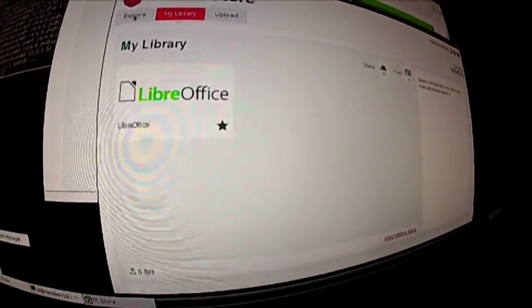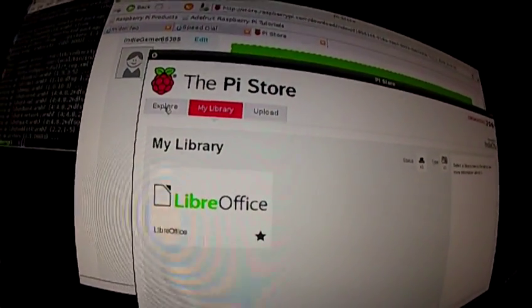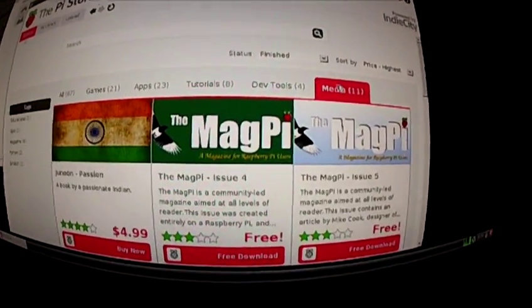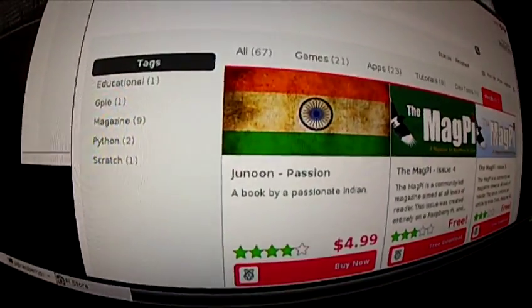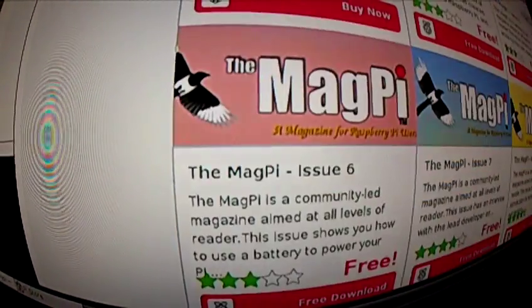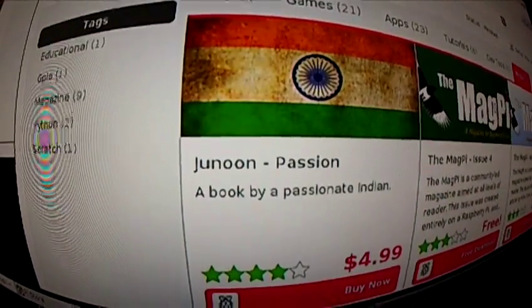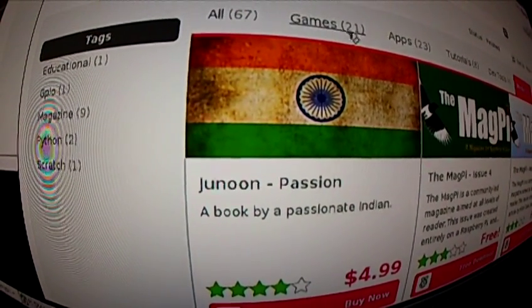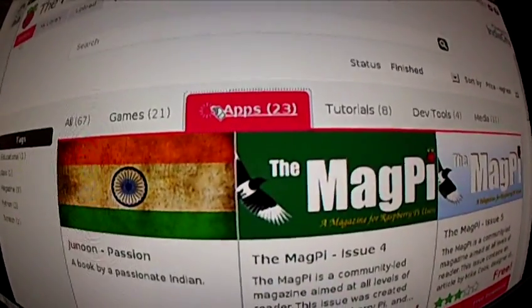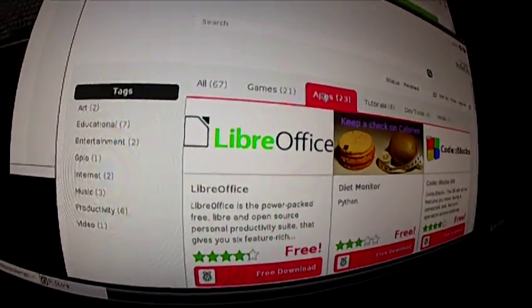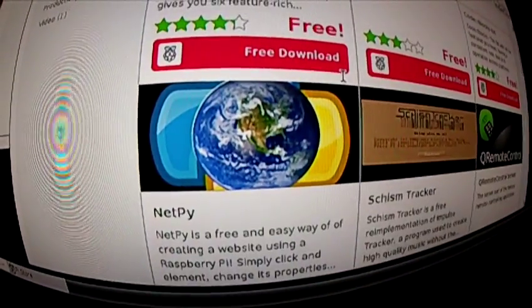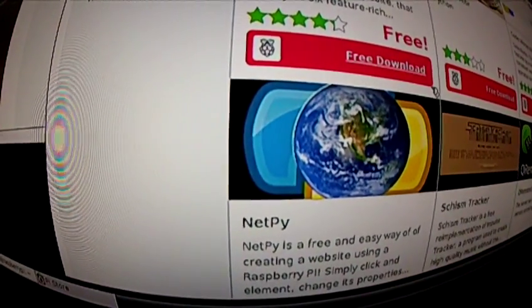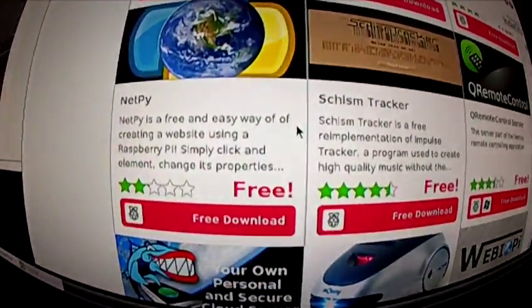All right, so back to the Pi Store. Let's explore. I want media. What do we have available for media? So apparently media means books. Books, apps, games. I think I'm back to what I was looking at last night - basically no other apps for looking at movies and stuff.